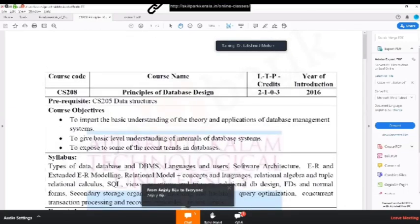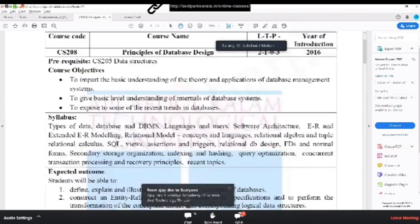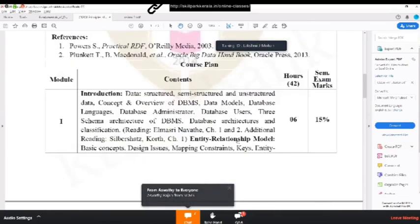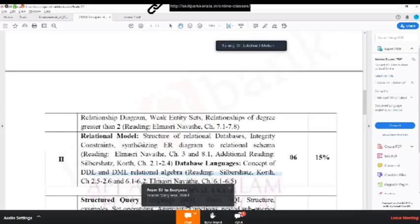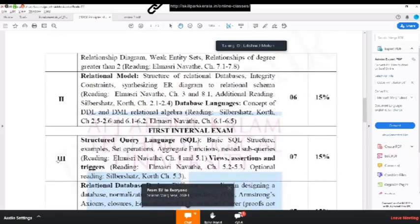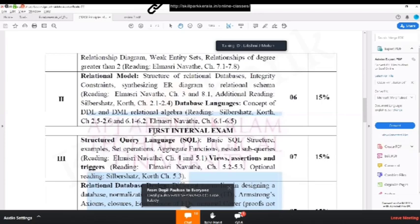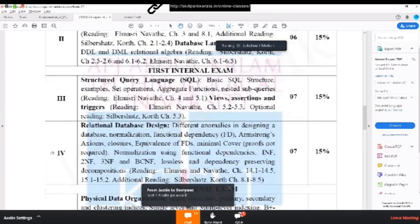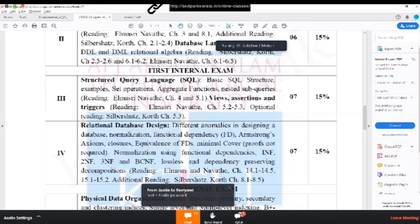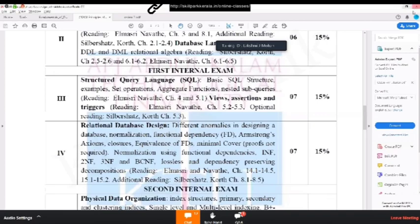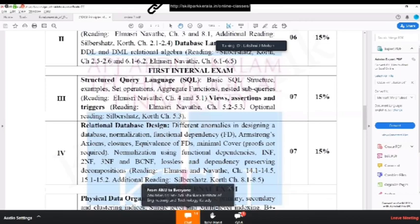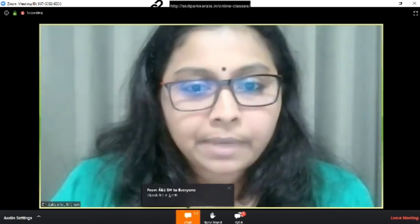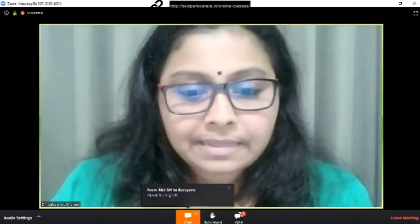So we'll start now. This is the subject Principles of Database Design, CS208, which is common for S4 IT and CS students. I think most of you must have either completed the entire module 3 or somewhere in the middle of module 3. So let's leave module 3 as such and I'll start with module 4 today. Today's discussion will be the first half, I plan to finish the first half. Let's straight away go to the lecture. I'll share my PPT slide with you now.